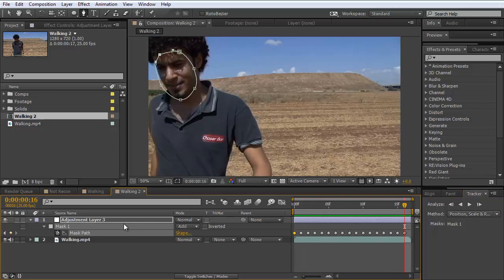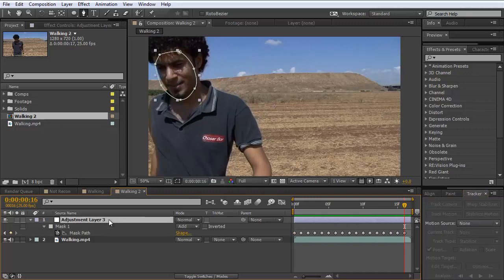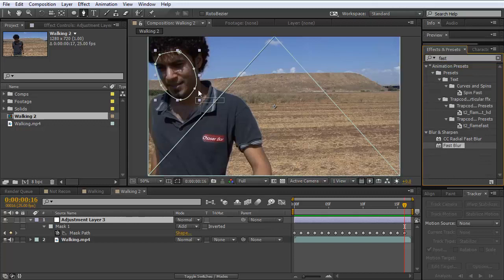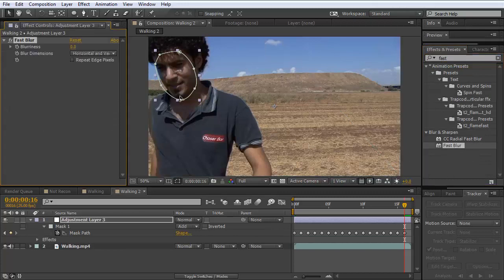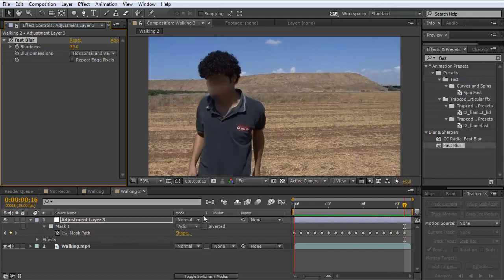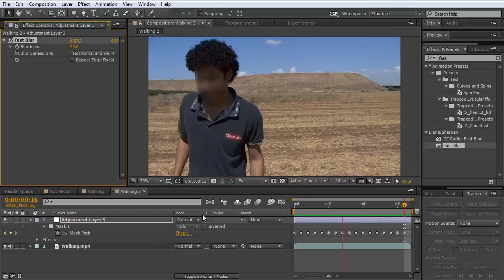So what now? Now we're just going to take the Fast Blur and put it on the adjustment layer with the face mask. I'm going to take it up. And that's it — this is everything you need to do. It's amazing.